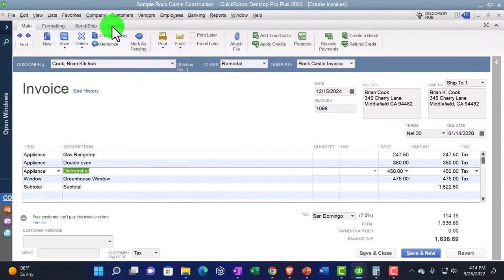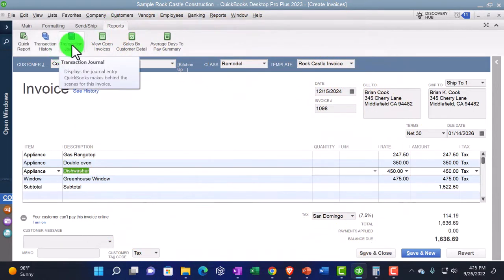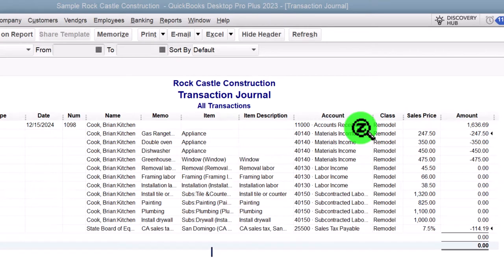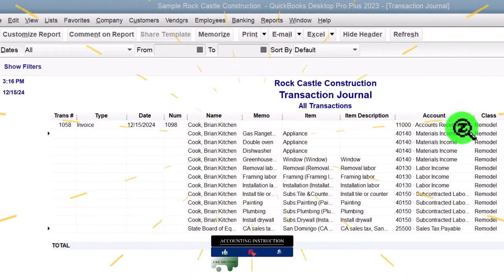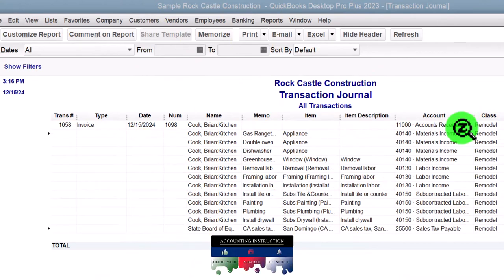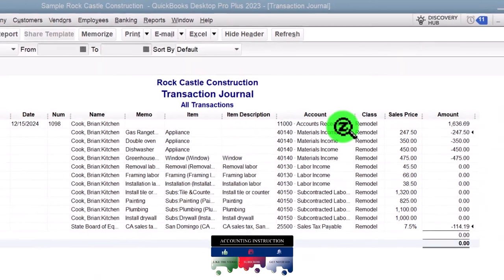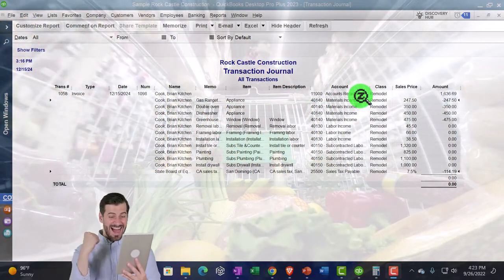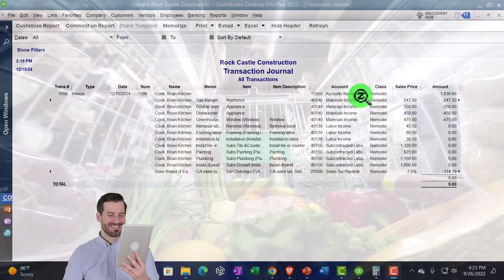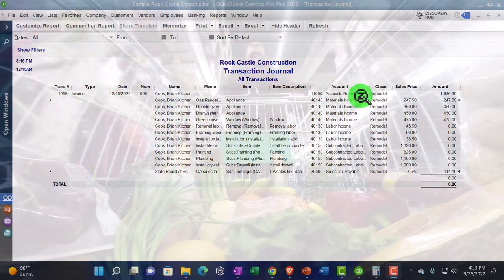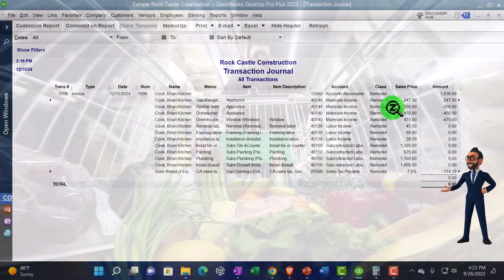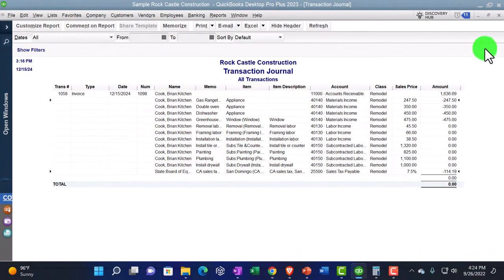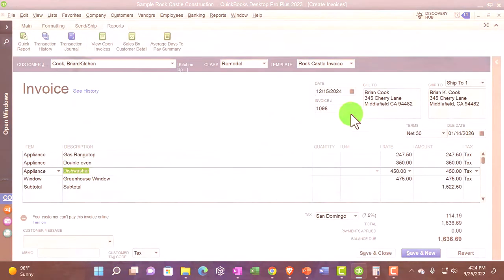You can verify this by going to Reports on this side and viewing the Transaction Journal. It gives a journal entry with all accounts impacted. This one looks a bit complex because we're in a job cost system — you'd see accounts receivable, materials income, labor income, subcontracted labor, and applicable sales tax. In a simpler industry tracking inventory, it would not look as complex.